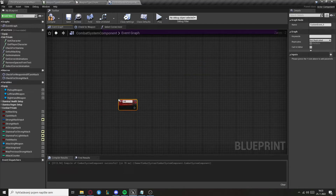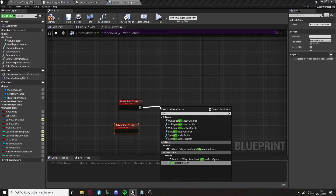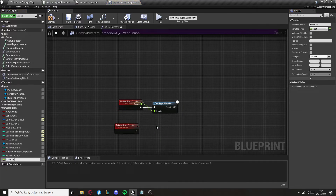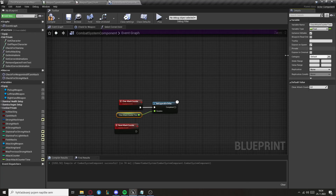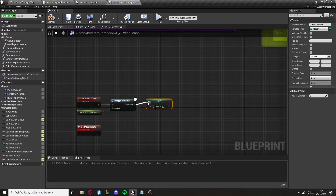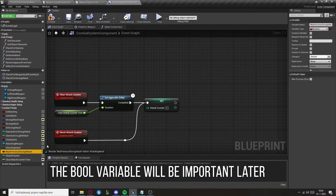Create another custom event called Clear Attack Counter and another called Reset Attack Counter. Get a retriggerable delay and promote the duration to a variable called Clear Attack Counter Time — I'll set it to two seconds, meaning the combo will stop progressing after two seconds of inactivity. Then set Attack Counter to zero, call Reset Attack Counter after the delay, and also set Was Previous Strong Attack to false.